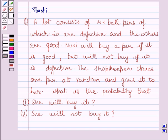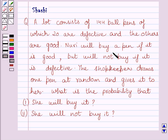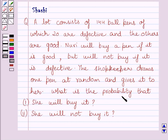Hello and welcome to the session. Let us discuss the following question. A lot consists of 144 ball pens of which 20 are defective and the others are good. Noori will buy a pen if it is good but will not buy if it is defective. The shopkeeper draws one pen at random and gives it to her. What is the probability that she will buy it? What is the probability that she will not buy it?